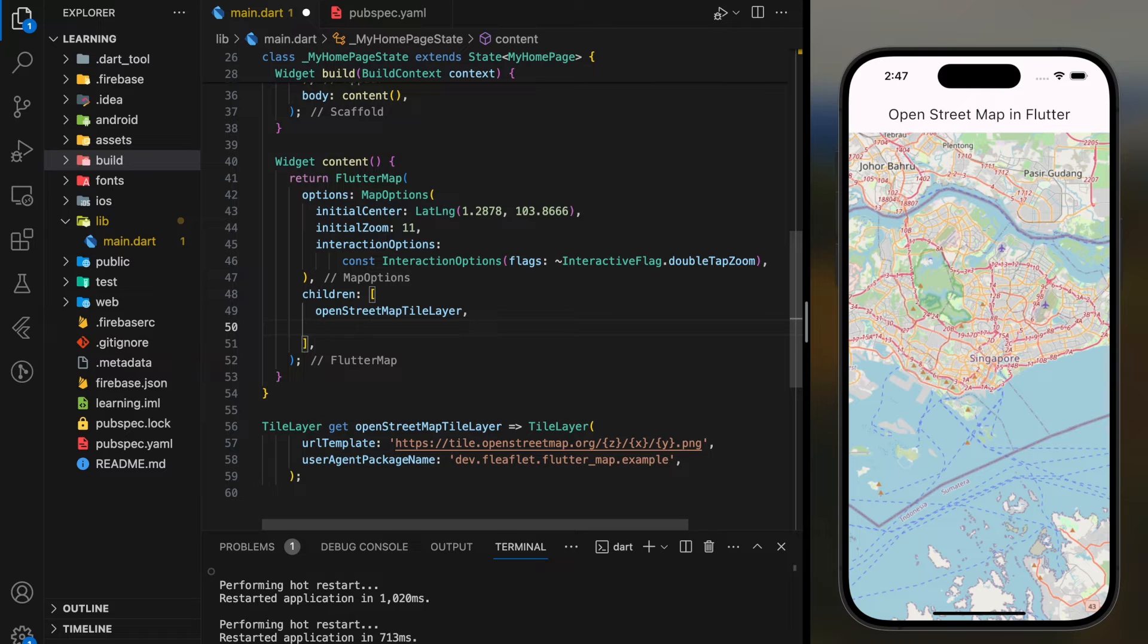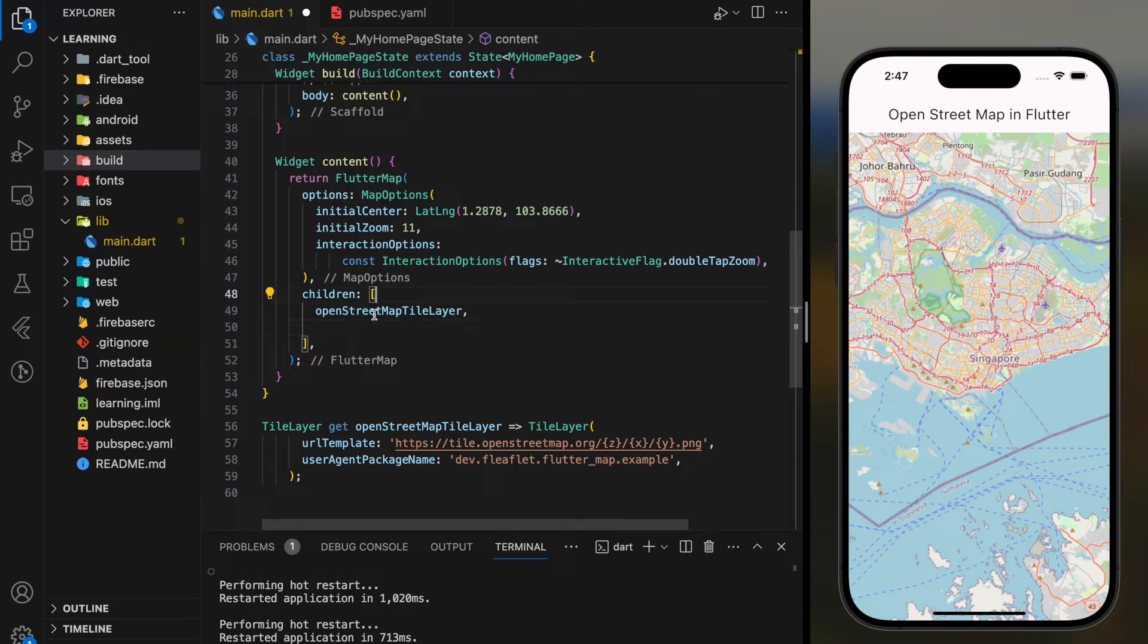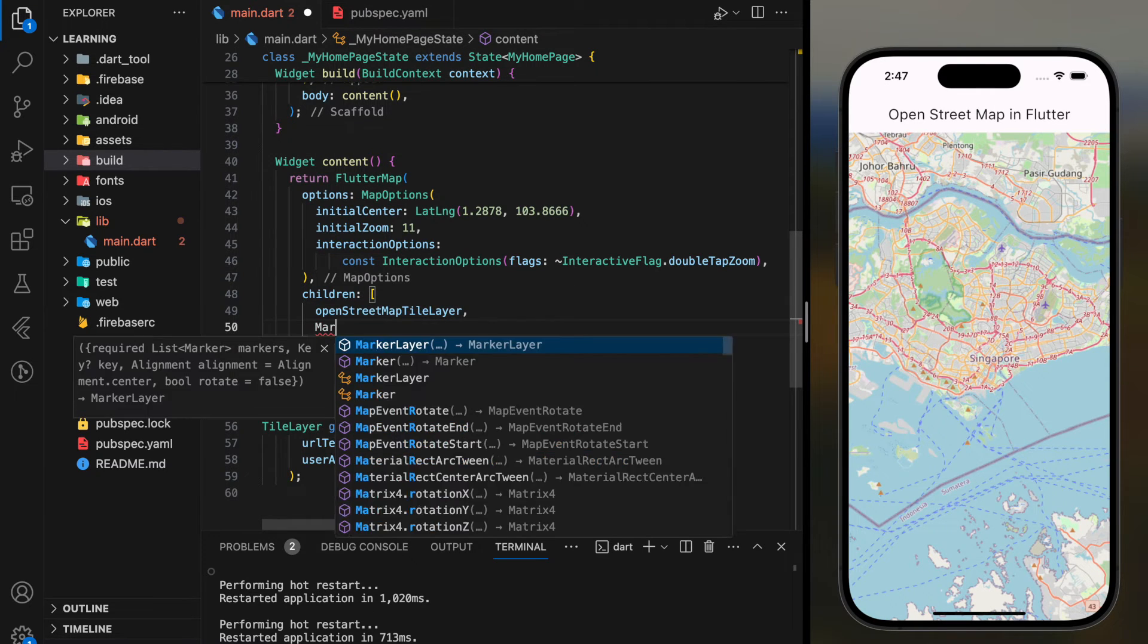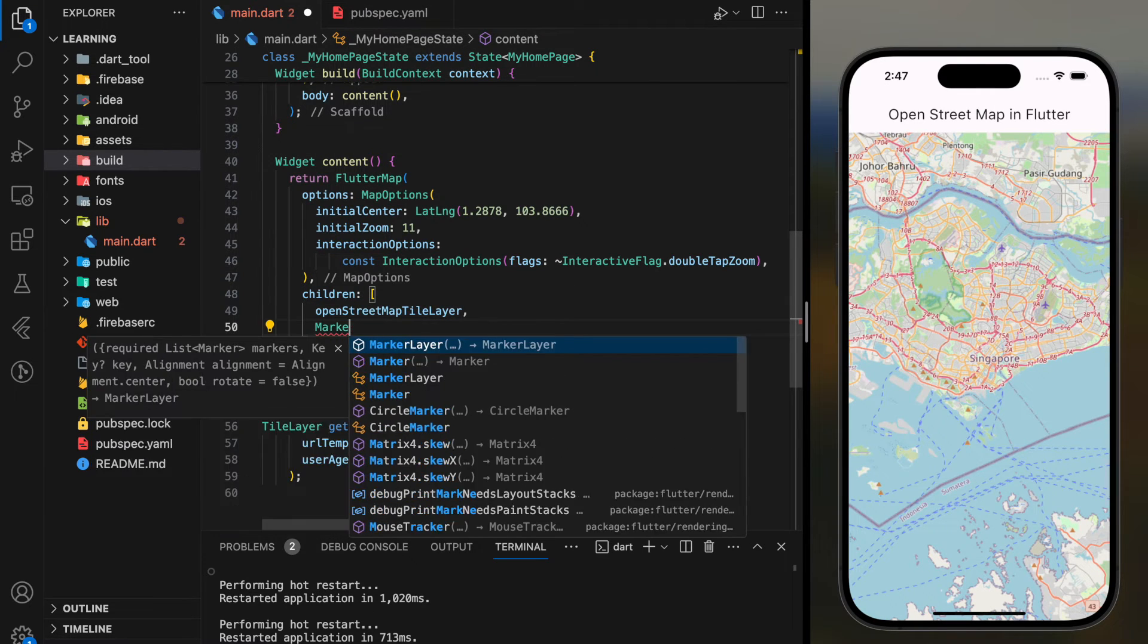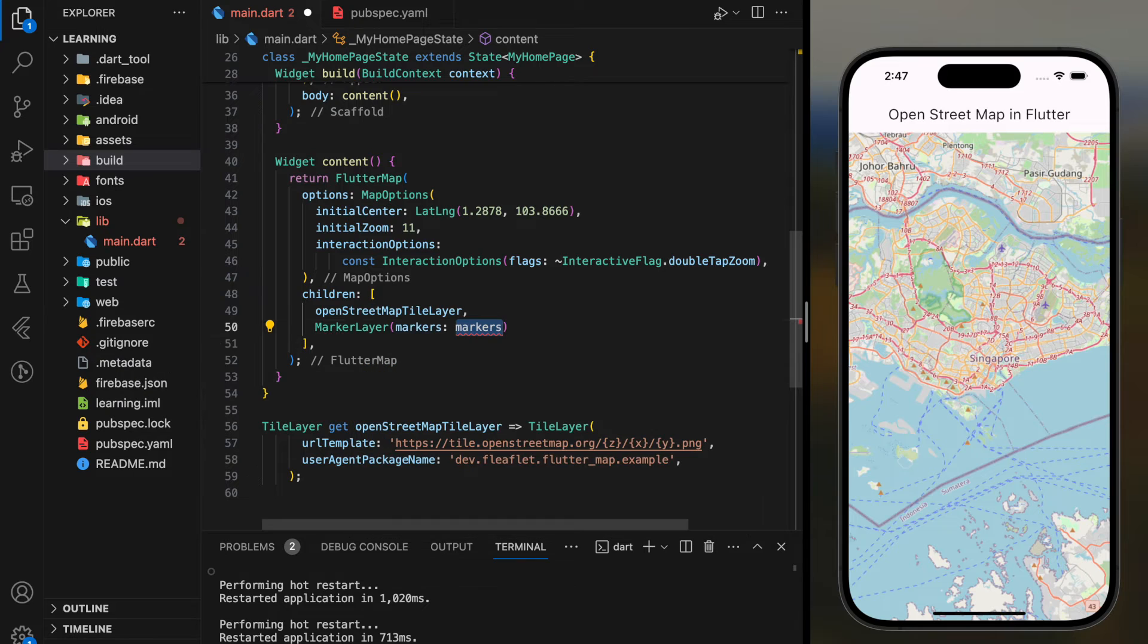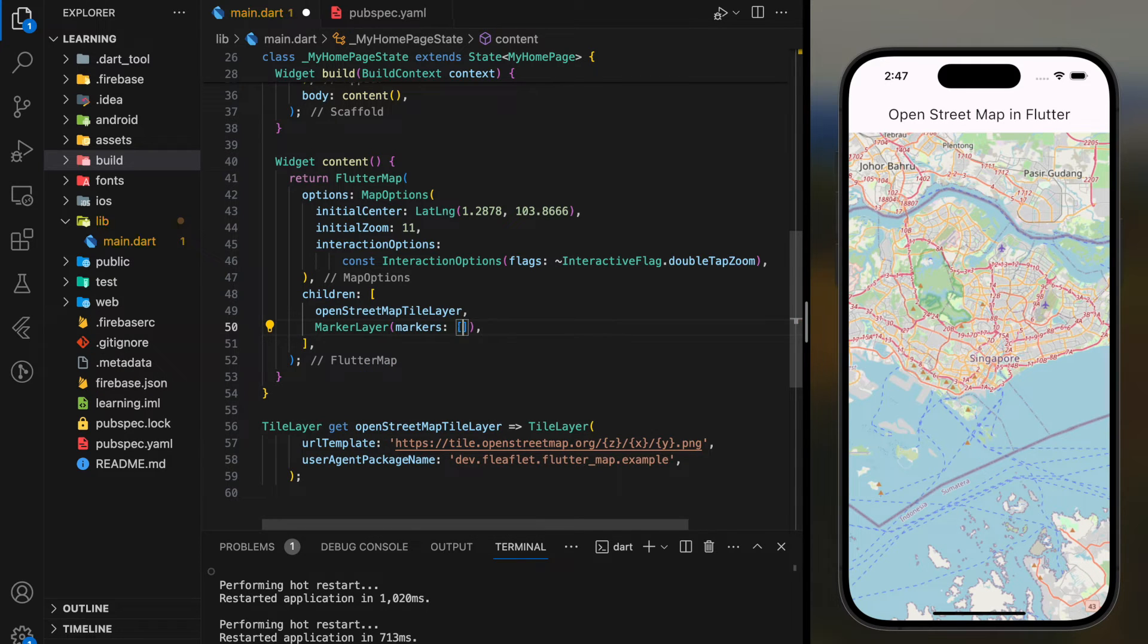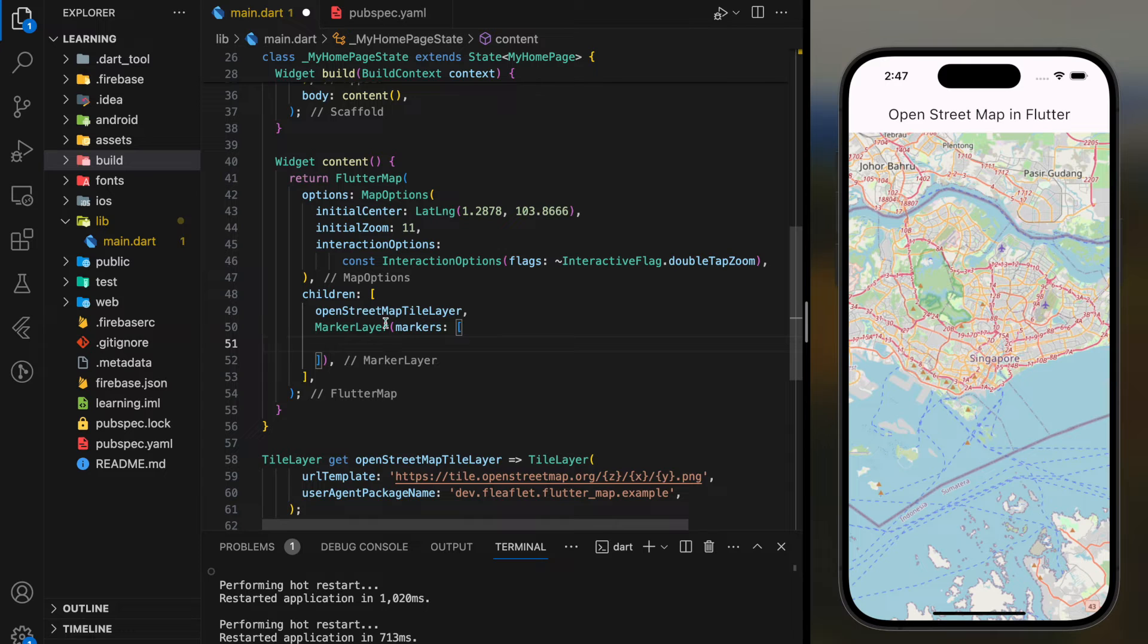Now on the second part, I will show you how to add red marker to that map. Firstly, in the children parameter we have to add a marker layer widget. This widget takes a list of marker objects. Let's create the first marker.